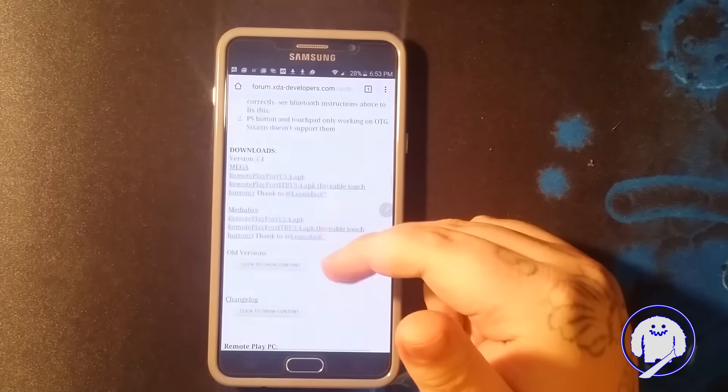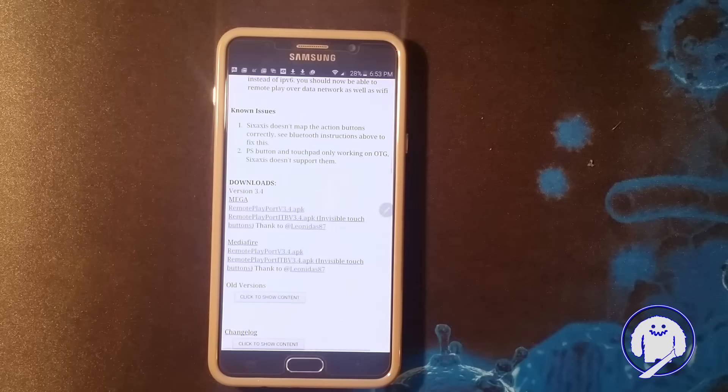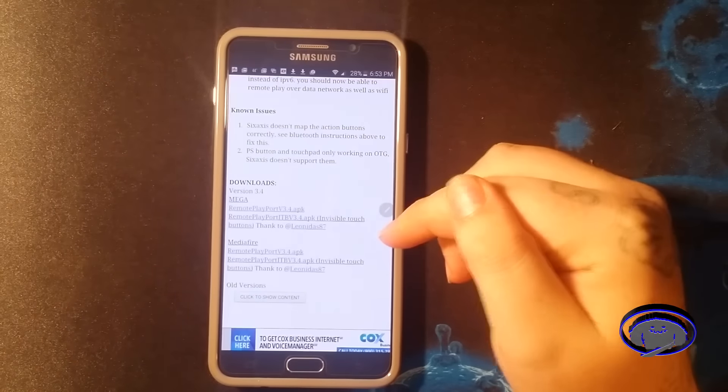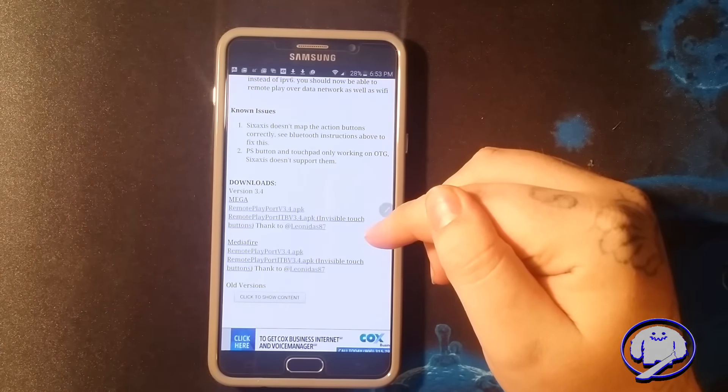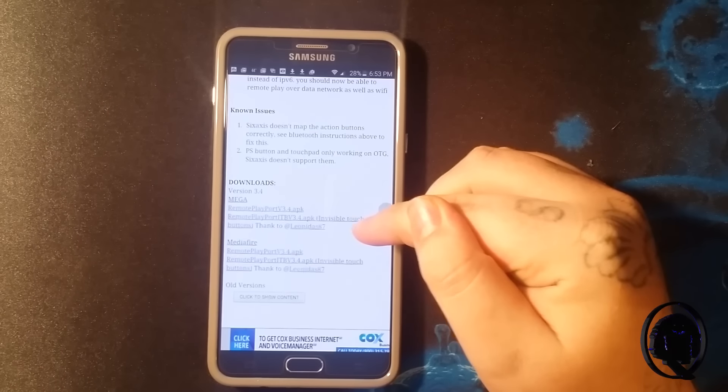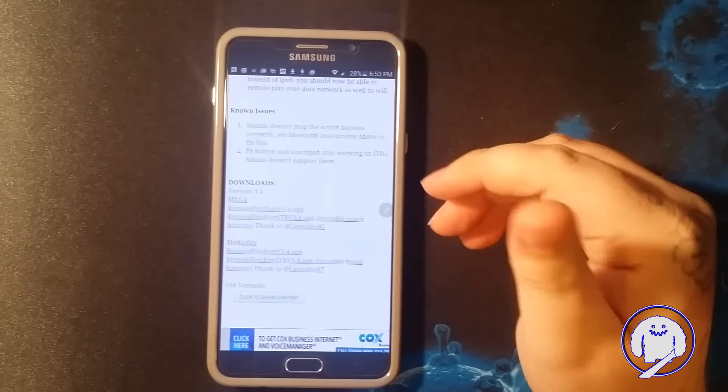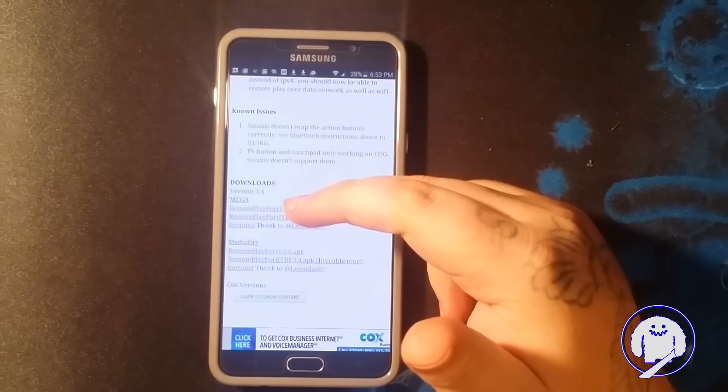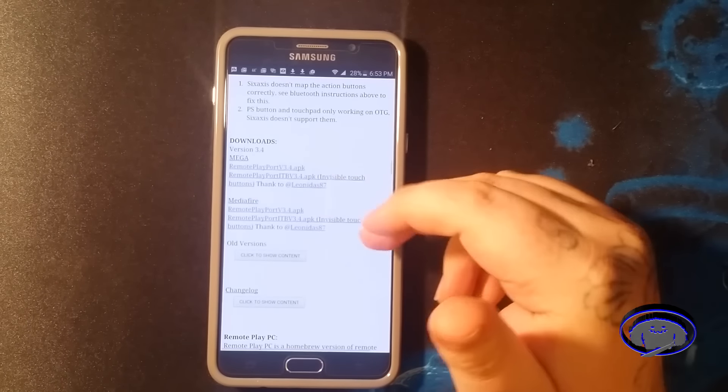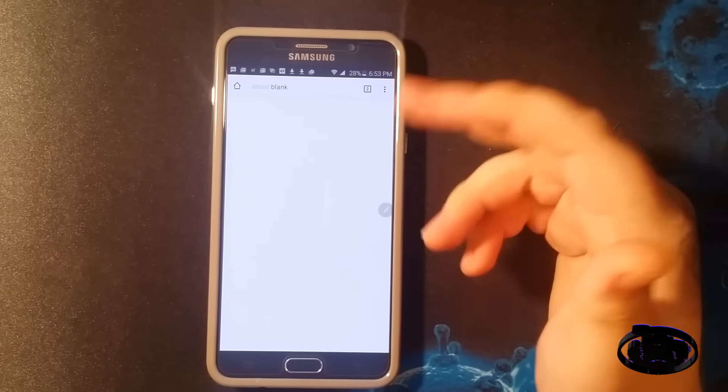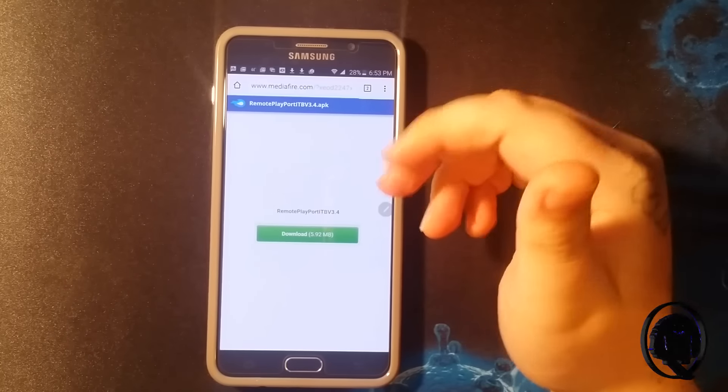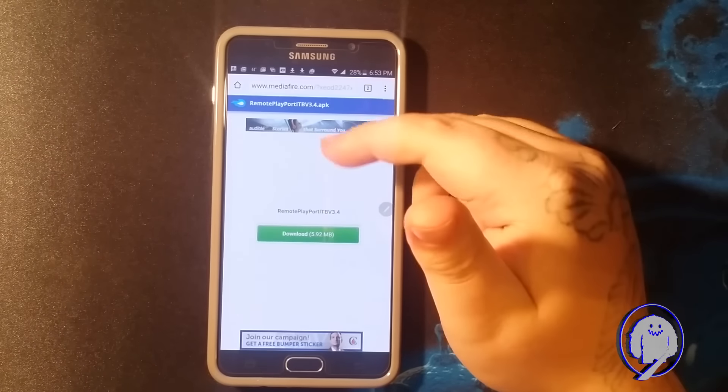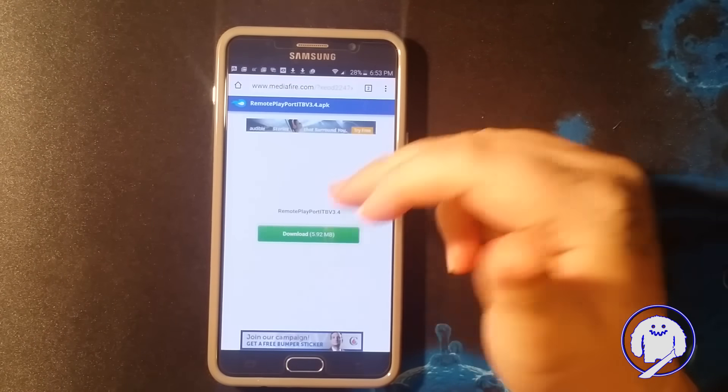When you scroll down, if you want to use your controller or you have a gamepad or something, make sure to get the invisible touch buttons. If you want to use touchscreen controls, you click the first one. So you click the one with invisible buttons. It's gonna take you to Mediafire. Click on the second link and hit download.